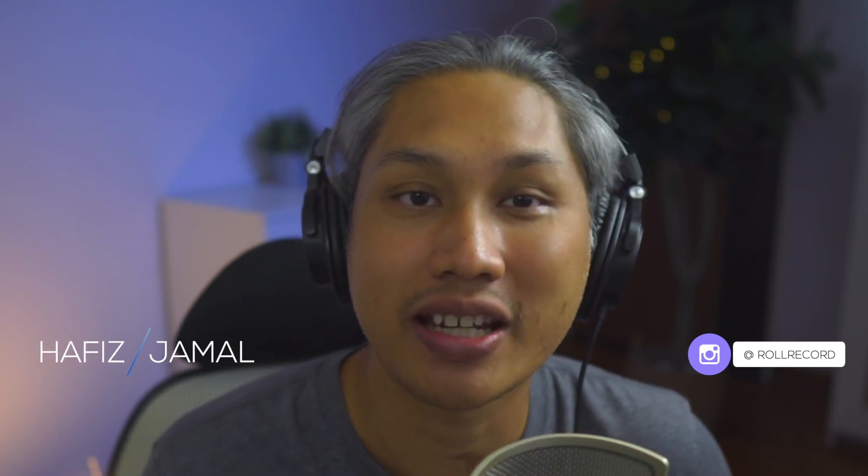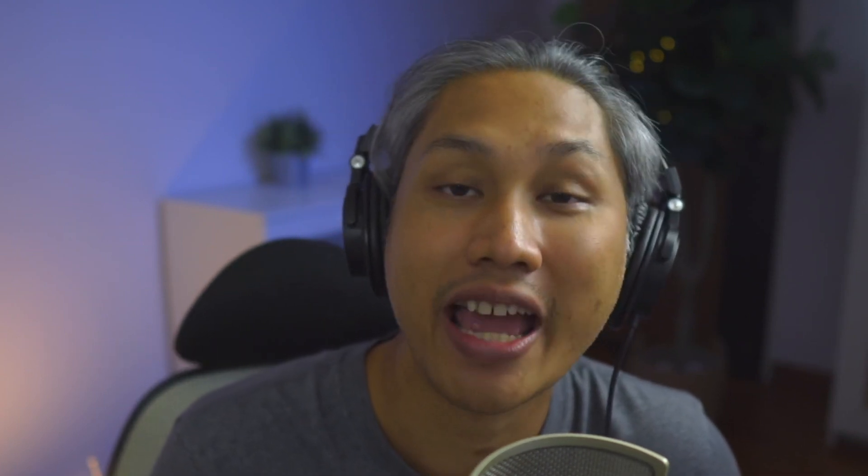Hey guys, my name is Hafiz and welcome to Roll Record where I teach beginners about video, share tips and also product reviews. My goal is to help you get started and go further in your video making journey. So if that is something that you are into, please consider subscribing.